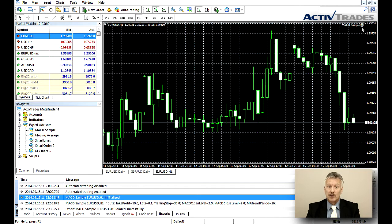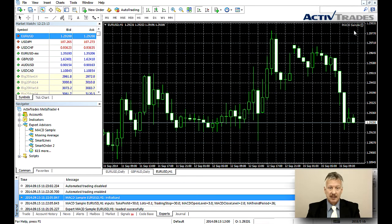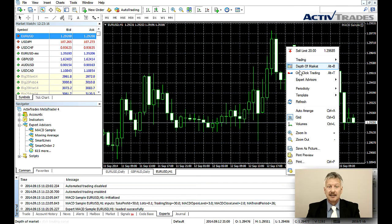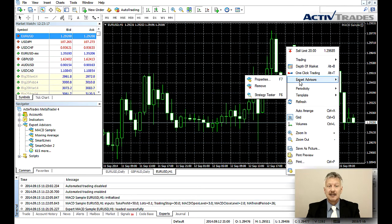In order to remove an EA from a chart, right-click into the chart and select Expert Advisors and Remove.